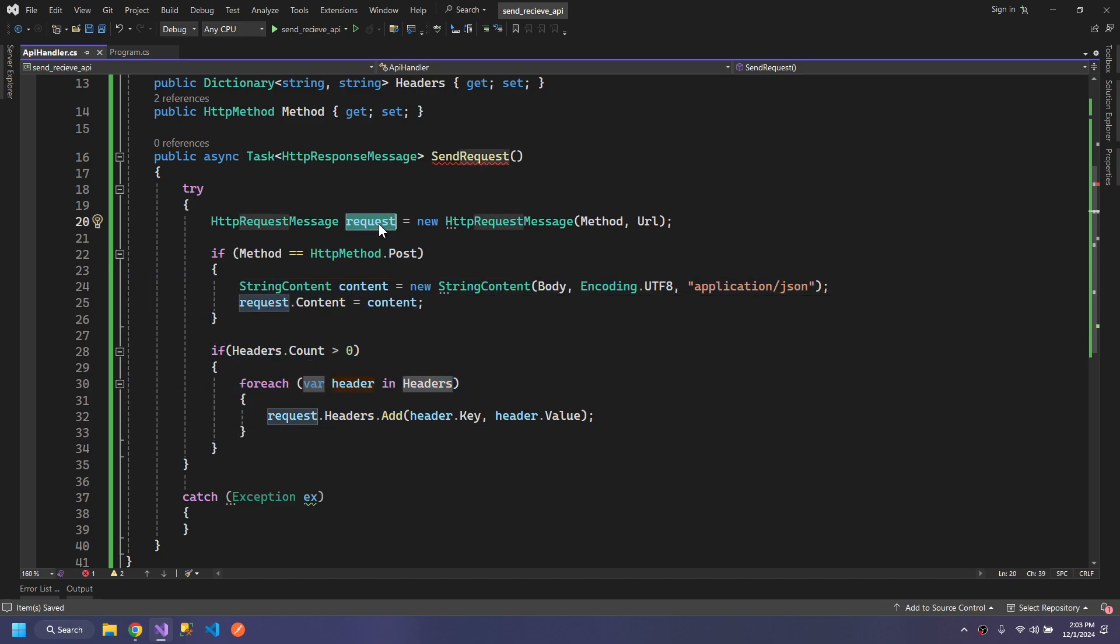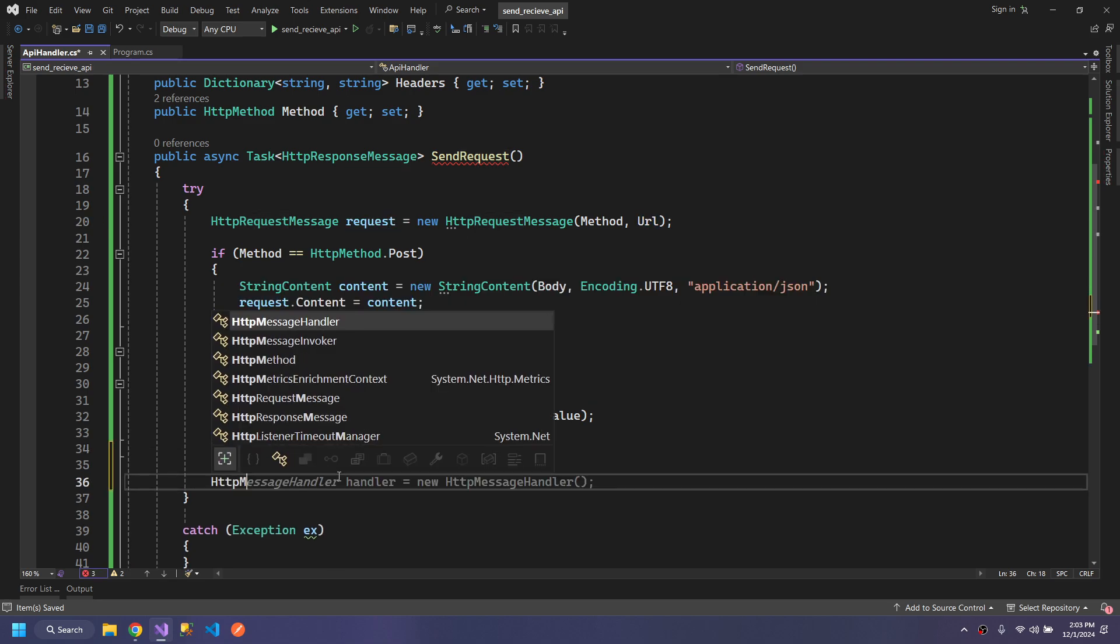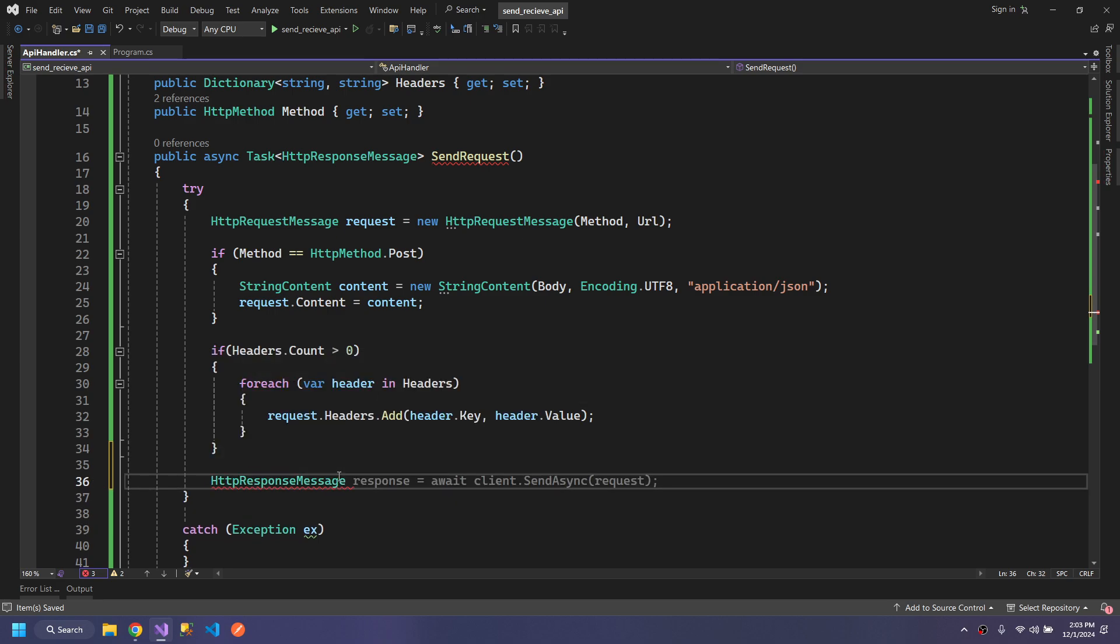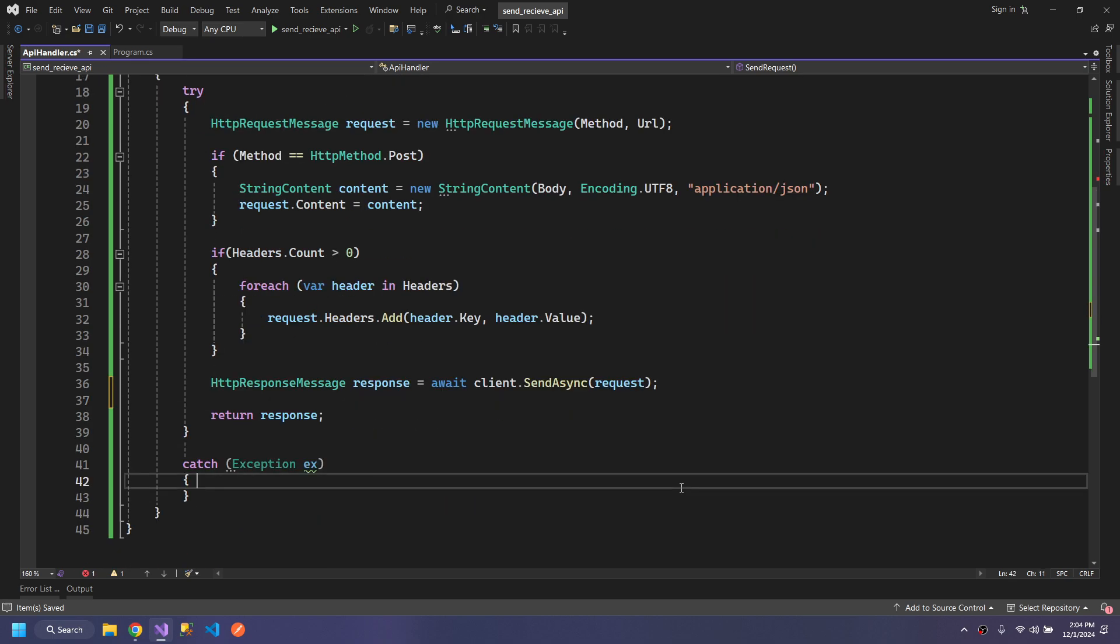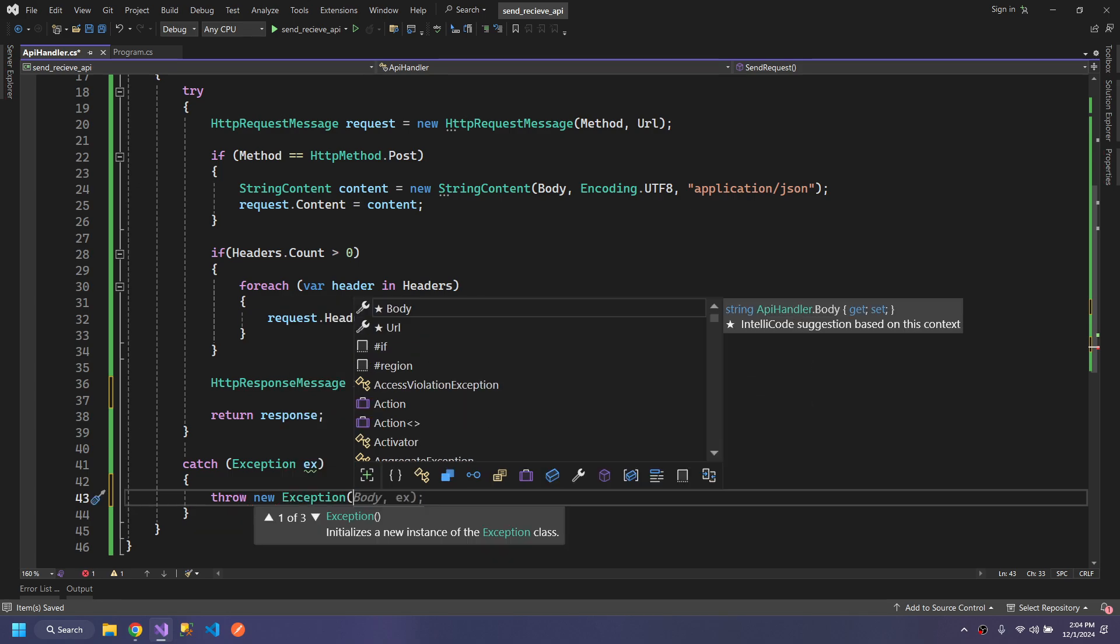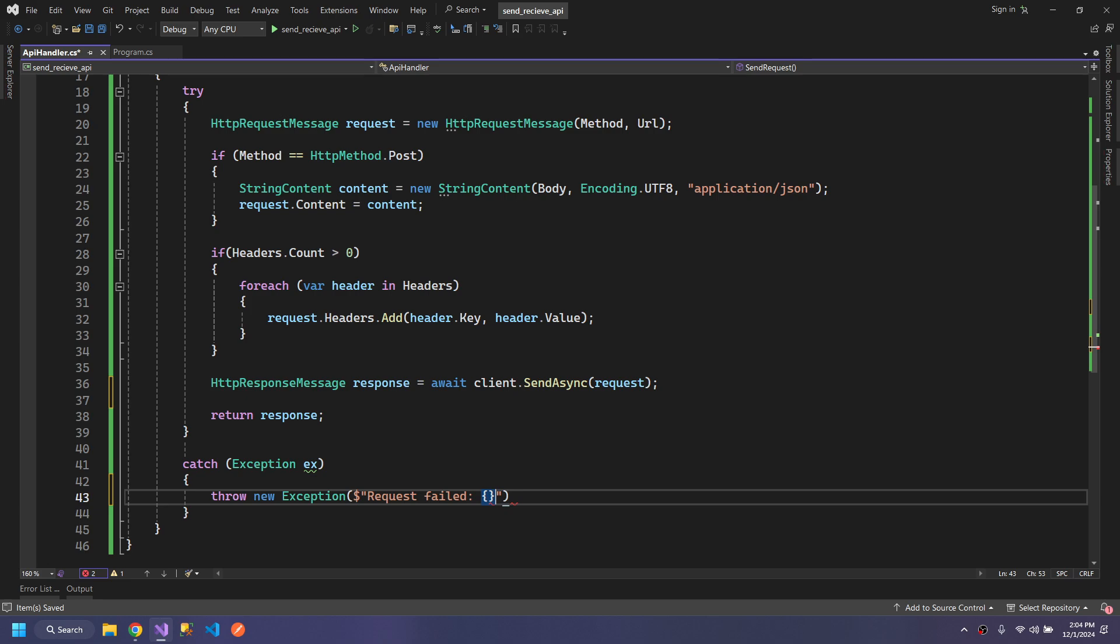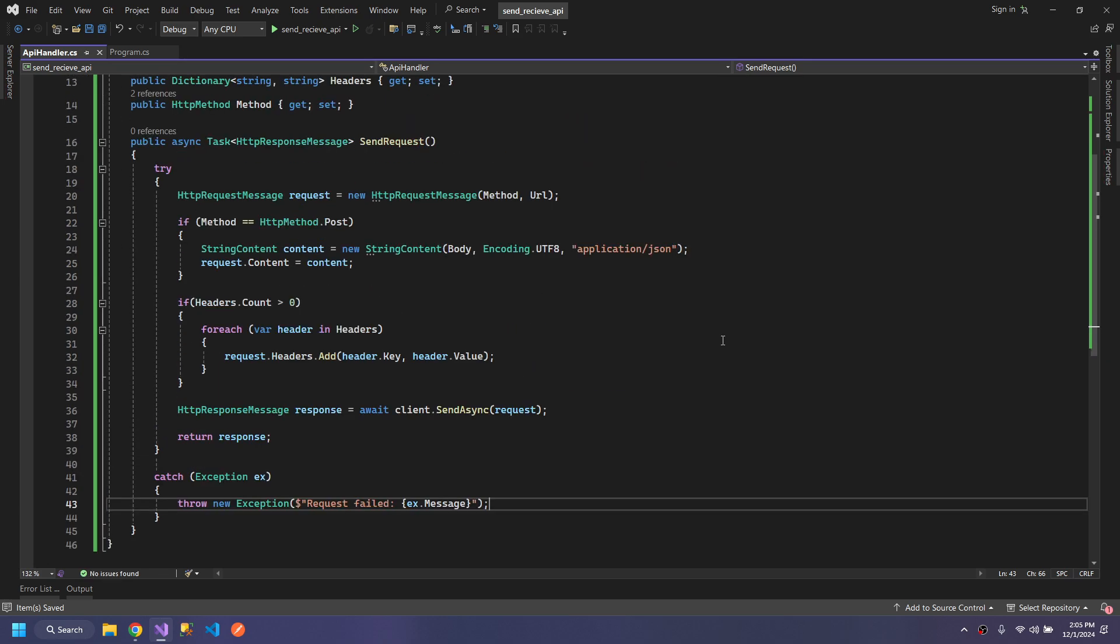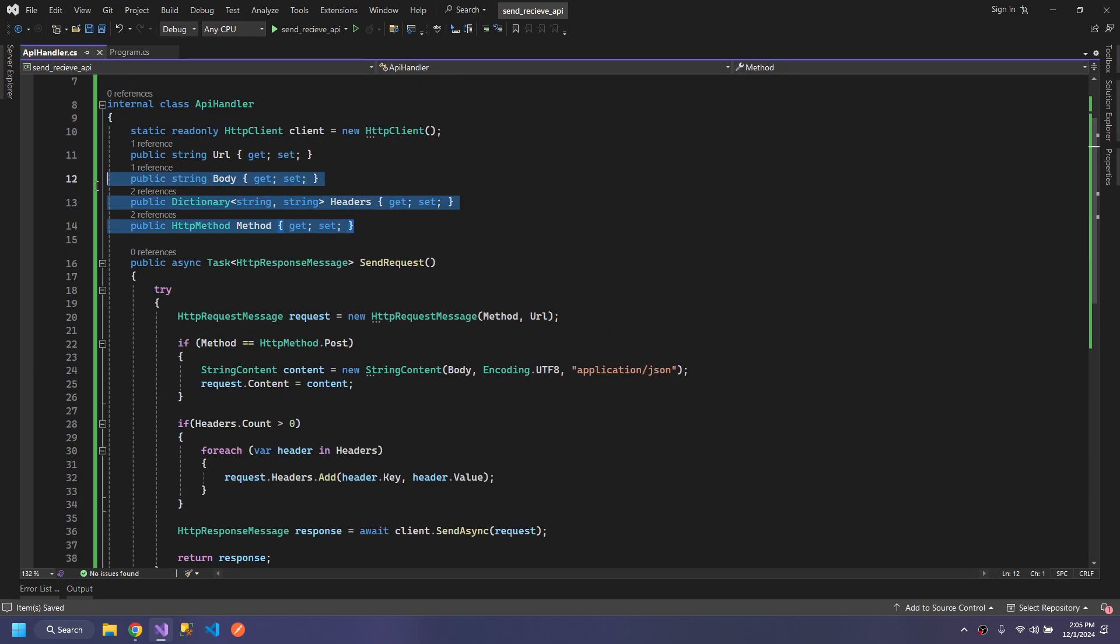Now we have added our header and body data. We are ready to send the request. We will make an HTTPResponseMessage and send the request by SendAsync. Then we will return the response. If the request failed, throw a new exception and say request failed with the reason being the exception message.